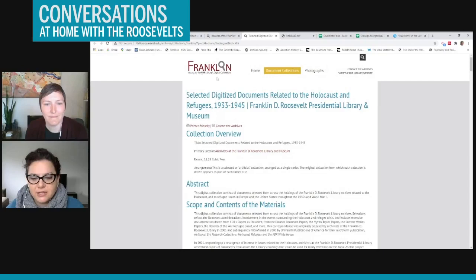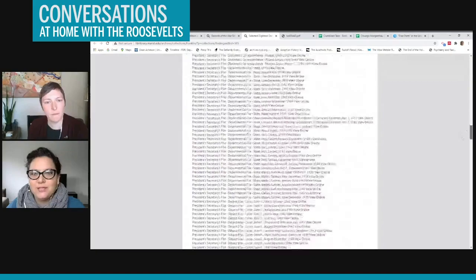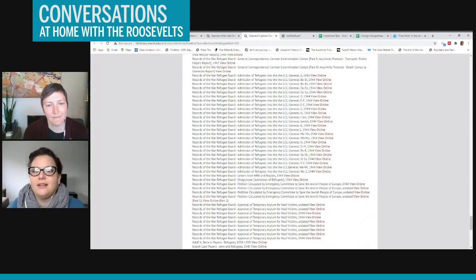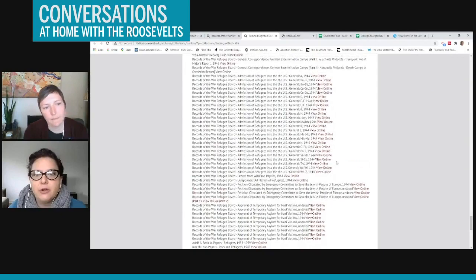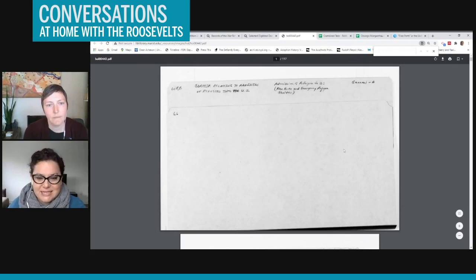Where can we find those, Abby? They're posted in Franklin, right? Yes. They are posted in the Franklin search database for the FDR Library under selected digitized documents related to the Holocaust and refugees. And you have to scroll down all the way to the records of the War Refugee Board. And they are listed under admission of refugees into the U.S. general and then alphabetized A through Z. There are also petitions from the emergency committee to save the Jewish people of Europe. And then I wanted to show you what one of the folders looks like. So I have opened the A folder just as an example.